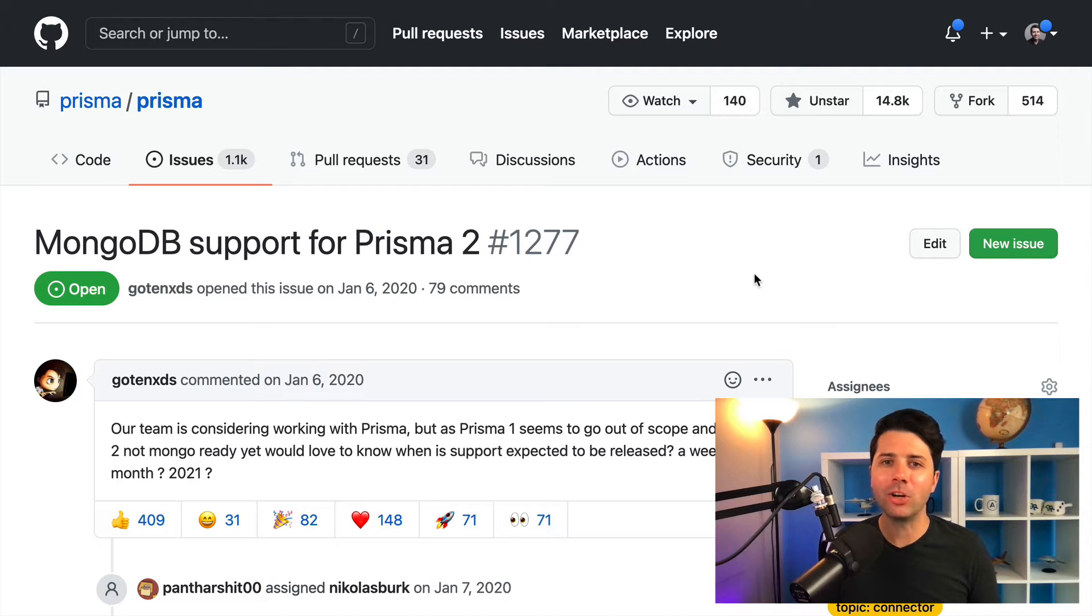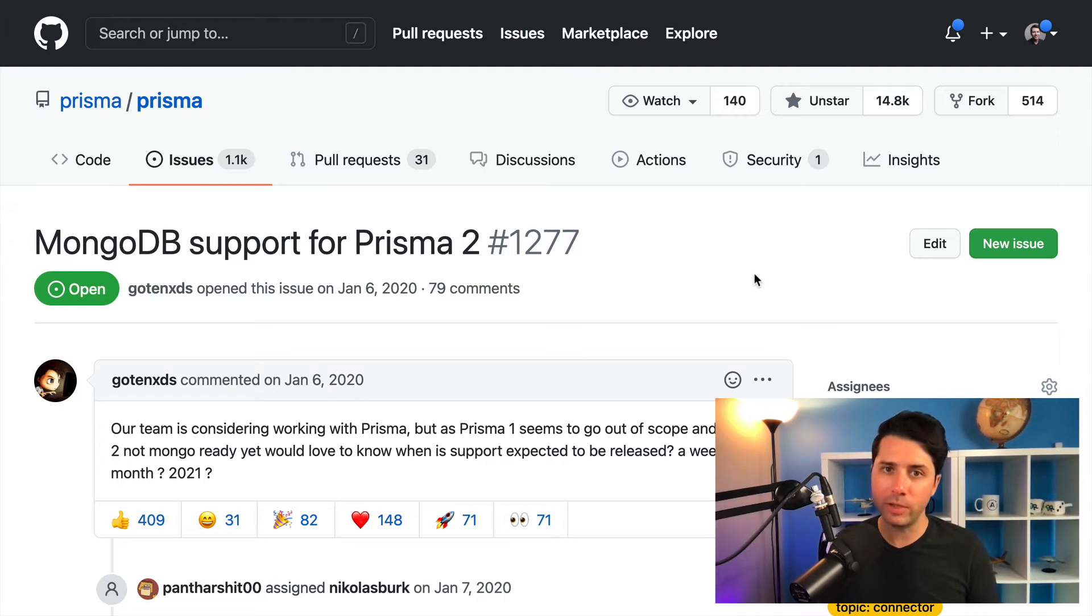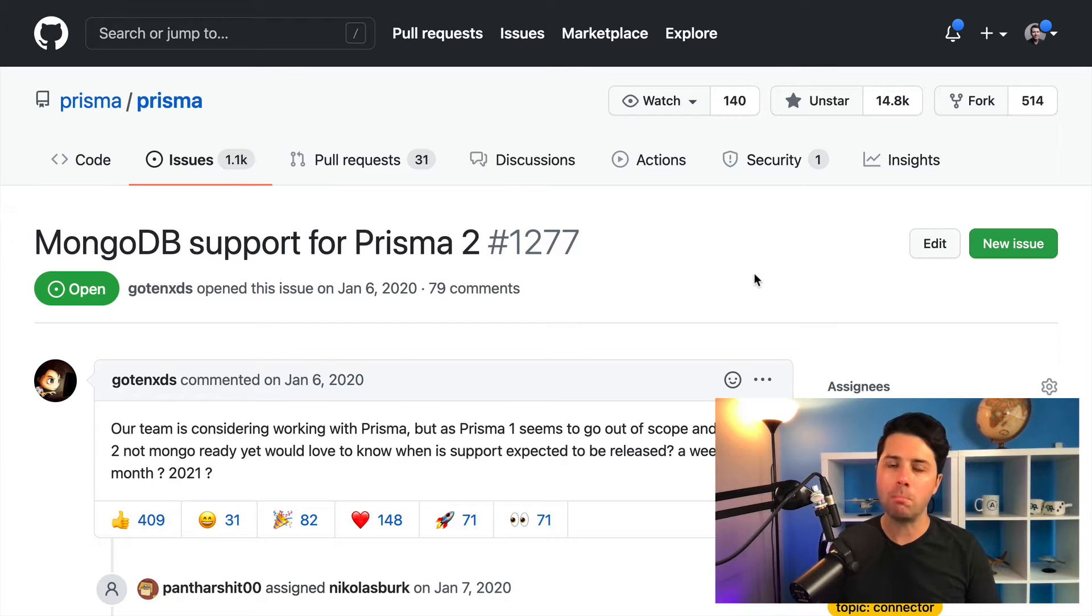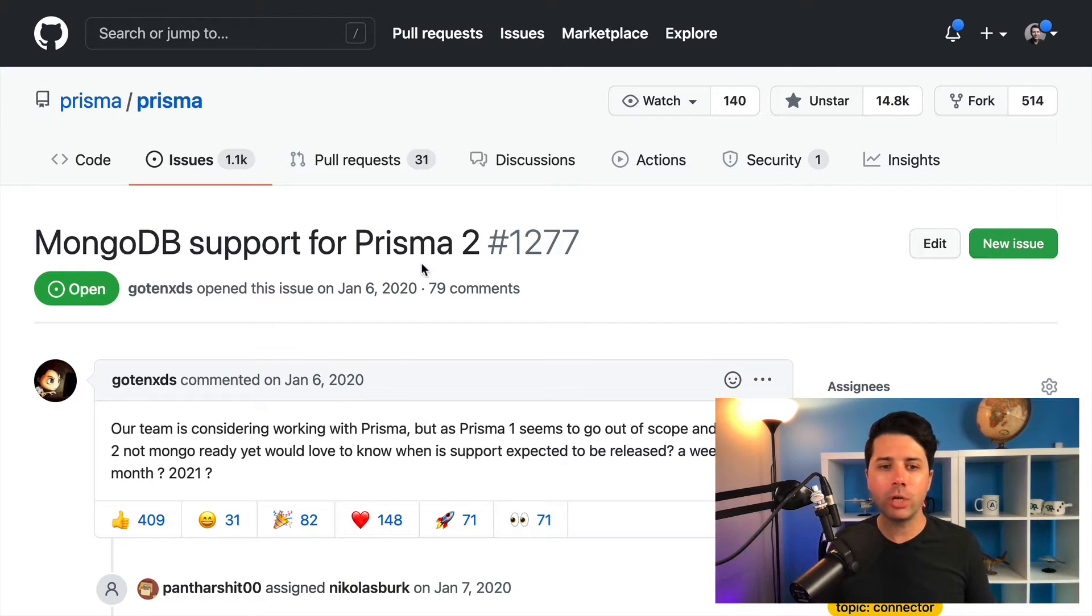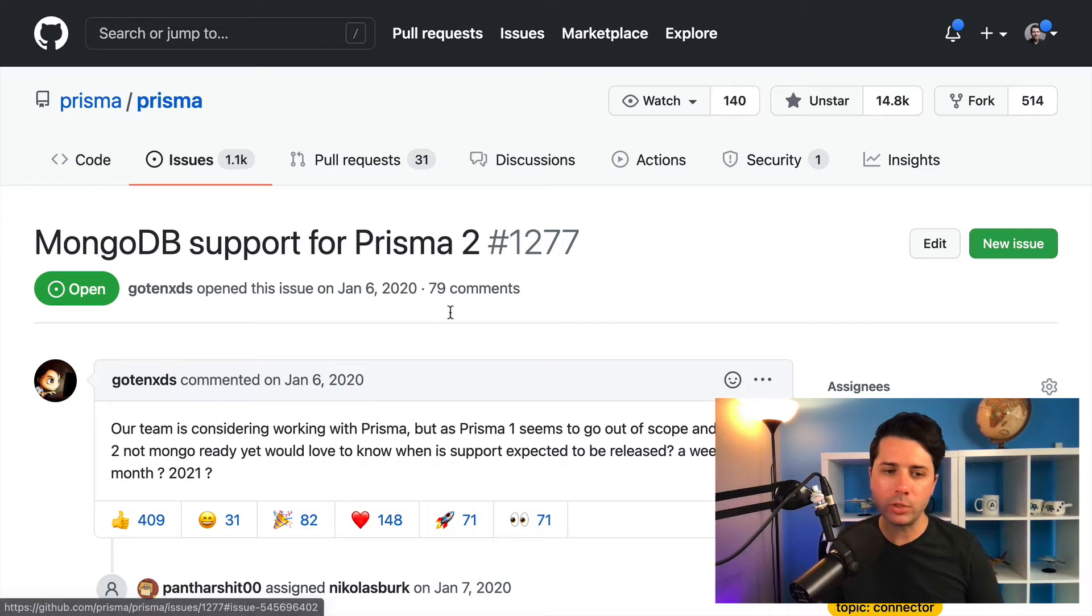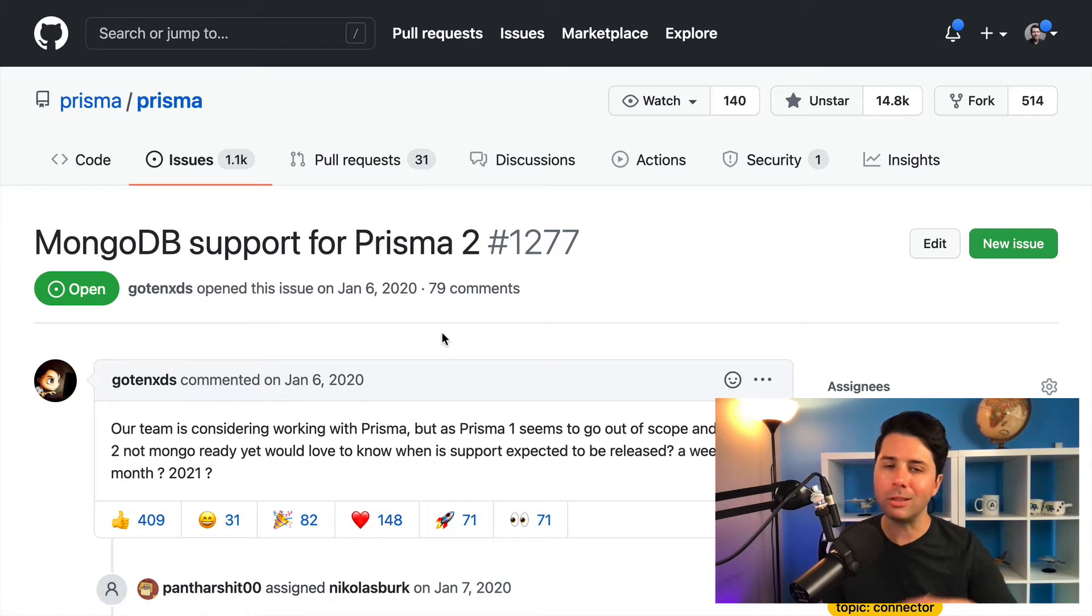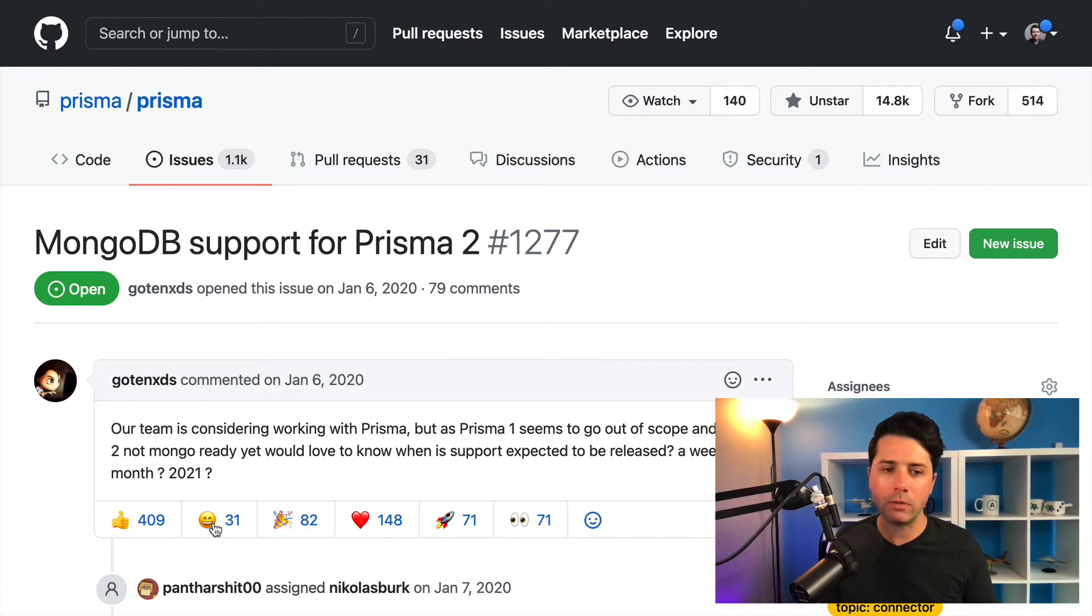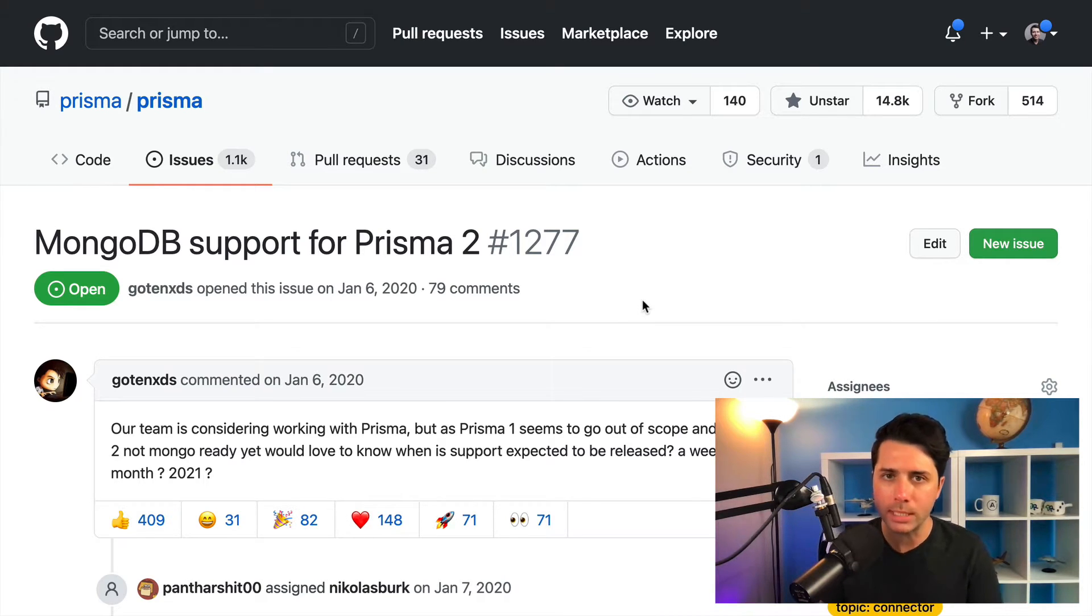Hey, it's Ryan at Prisma here. By far, one of the most requested features that we get is support for MongoDB. You can see in this issue here, going back to January of 2020, there's lots of activity, lots of people gave a thumbs up for support for MongoDB.